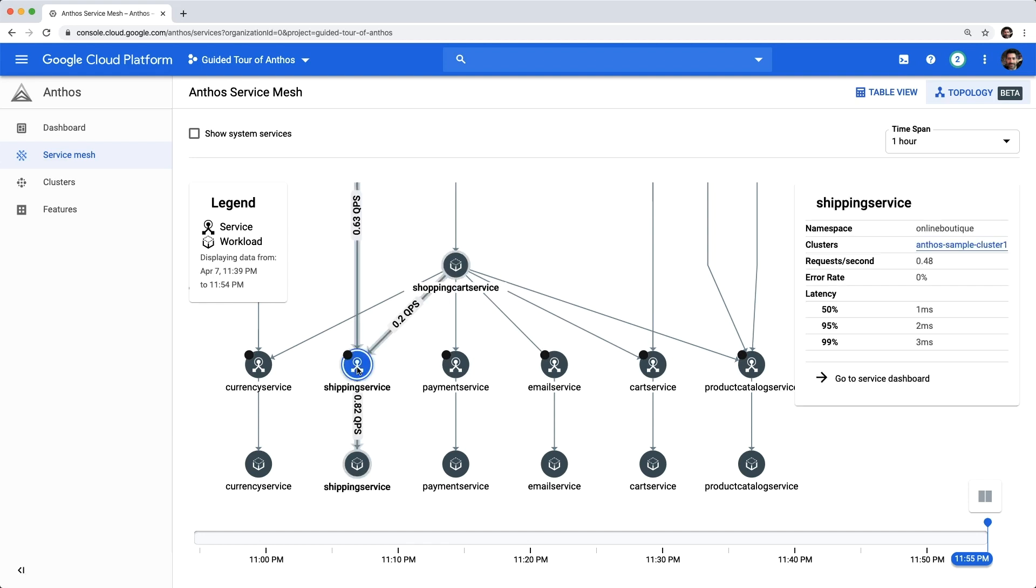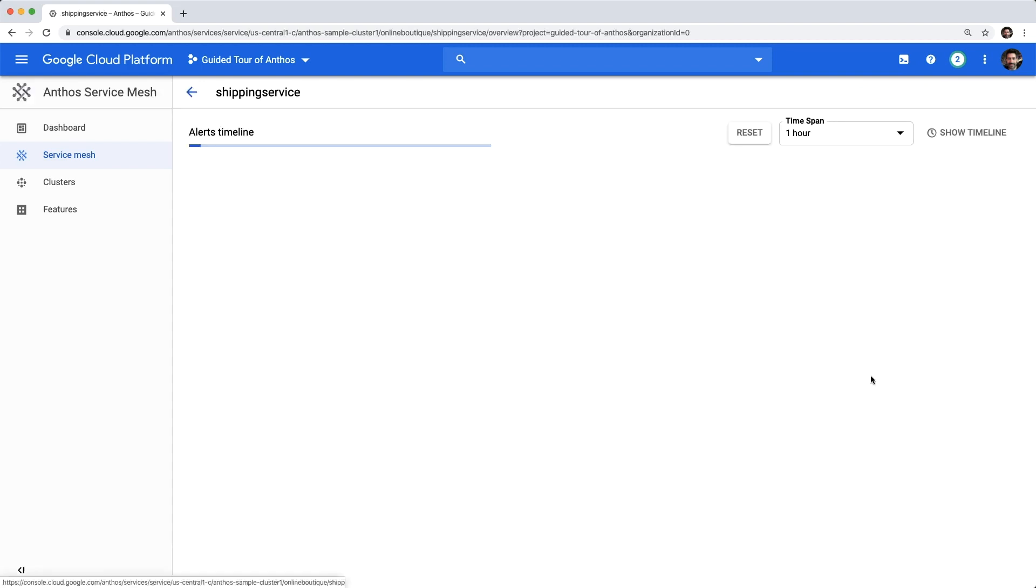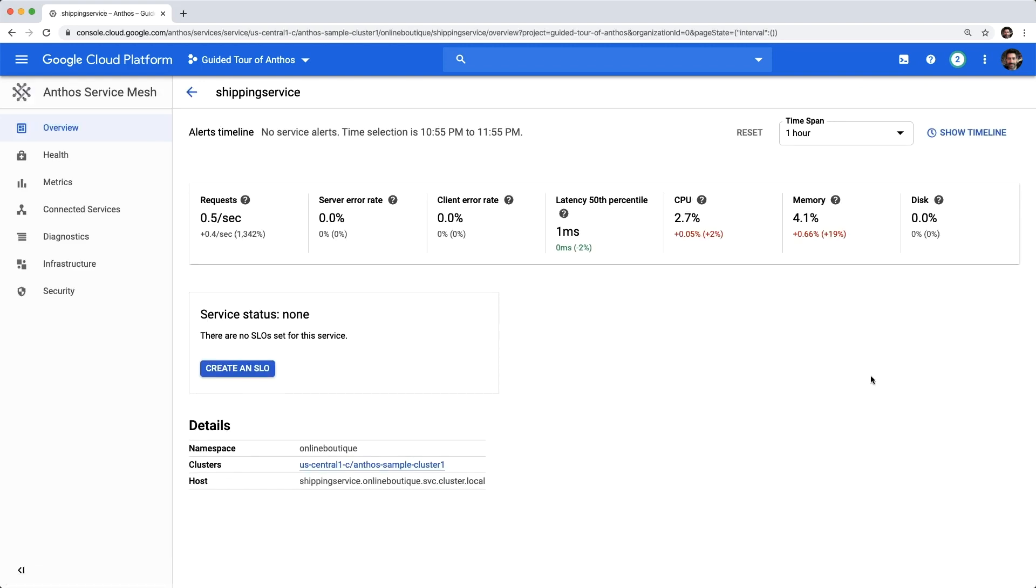From either view, we have a way to drill down into a detail page for any service, as we can see here using the shipping service. In this service detail view, we can see telemetry details that provide an overview of the shipping service's performance.